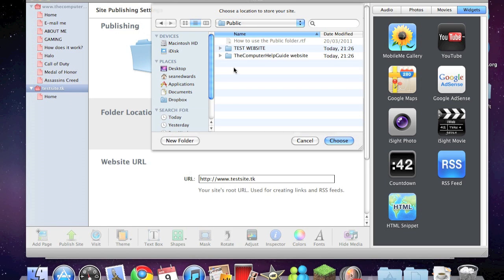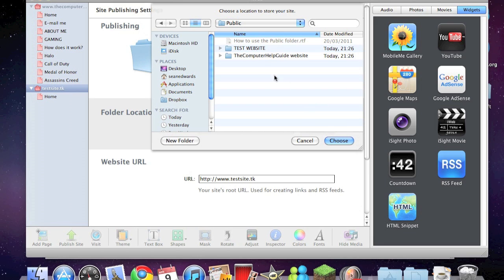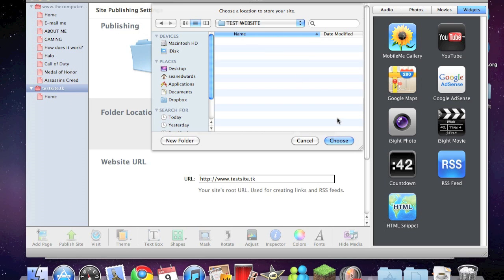If you haven't used the thing before, then you won't have these two things, but I've made these because I've got two different websites. If this is your first time uploading, all you have to do is just click on public and click choose. But for me, if you want to upload multiple websites, make a folder in it and call it whatever you want. I'm going to click on test website and choose.